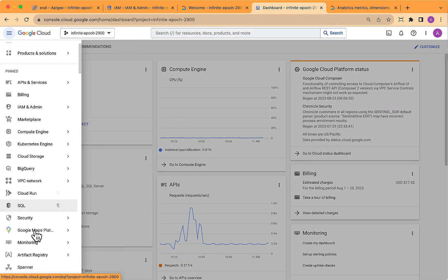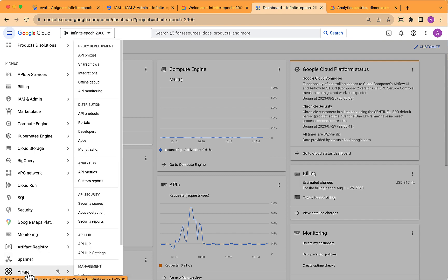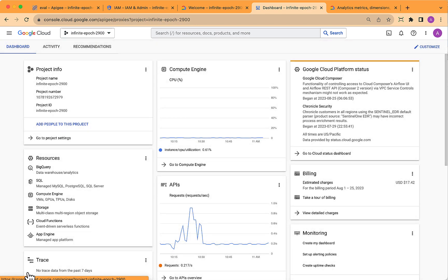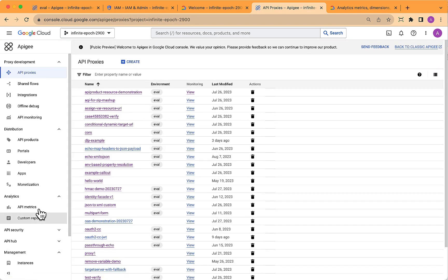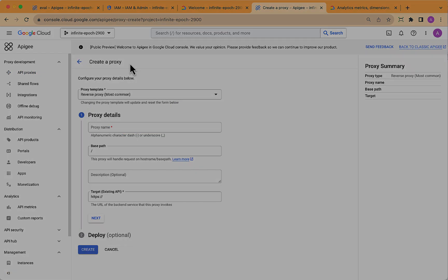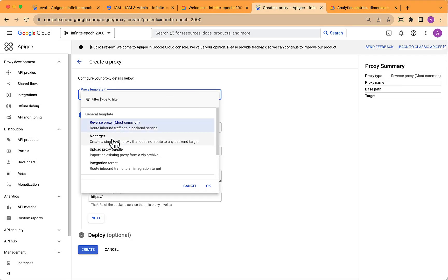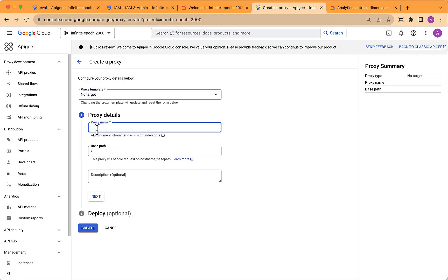Hey, this is Dino, and today I want to show you how to embed a Verify API key policy into an Apigee proxy. So to start, open the Google Cloud Console and select Apigee in the left-hand side navigation.